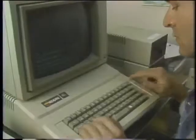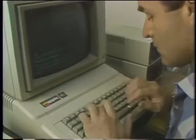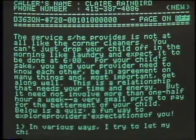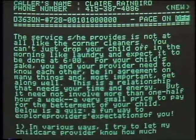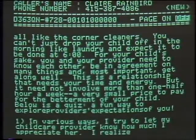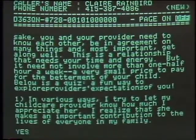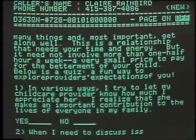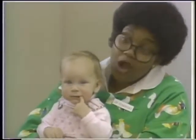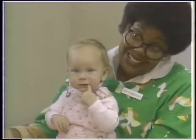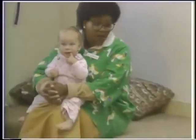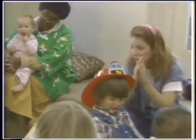The Parents Place bulletin board was started with a grant from Apple Computer as a convenience to the center's members, but it's proving to be more than an electronic messenger. It can be a survey taker and a trading post, a teacher, and a referral guide. But most of all, it's a quiet place in which to share the common feelings and fears of parenthood.